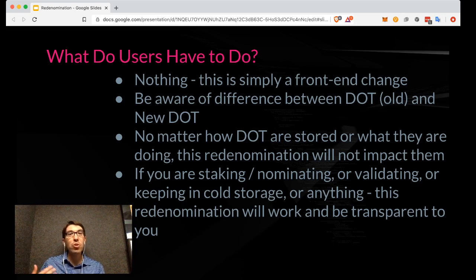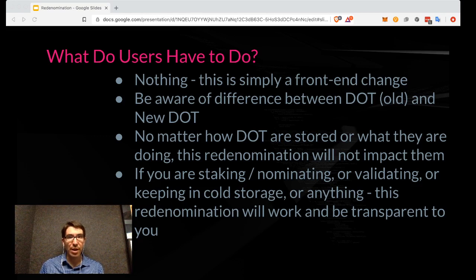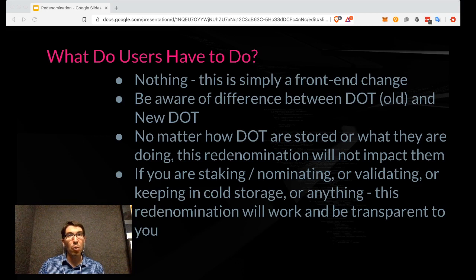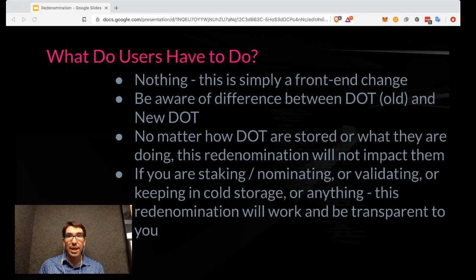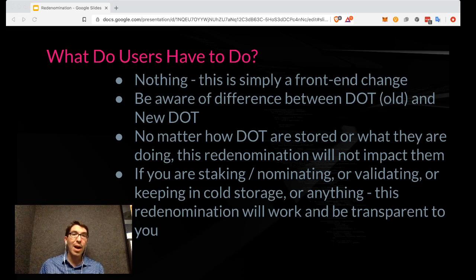As a user, what do you have to do as part of this re-denomination? The answer is very simple: nothing. It is simply a front-end change. The only thing you might want to be aware of is the difference between DOT old and new DOT, so that when you see someone refer to them, you know the difference between pre- and post-re-denomination. No matter what you are doing with your DOT currently — whether you are staking, keeping your DOT in cold storage, hot storage, validating, or have vested DOTs — this re-denomination will be entirely transparent to you.